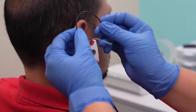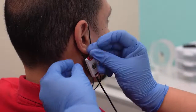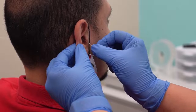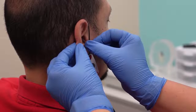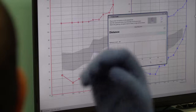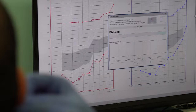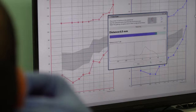Real ear measurements should always be performed with the probe tube sitting between 3 to 5 millimeters from the eardrum. The probe tube depth guide assists in placing the probe tube at that correct depth.